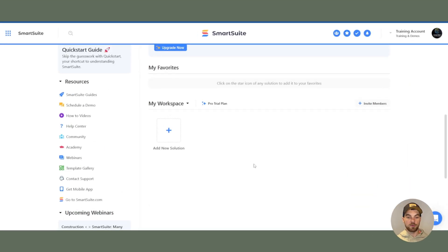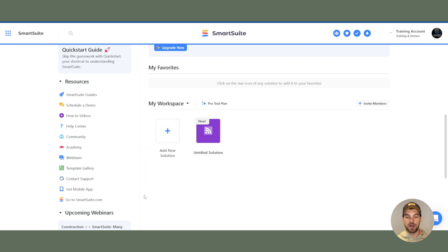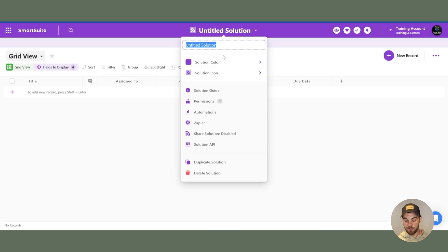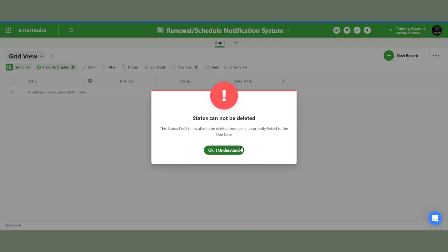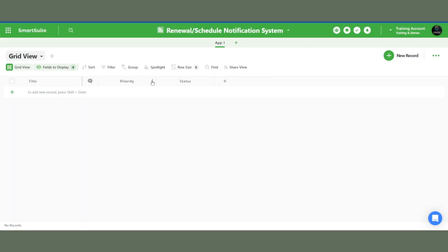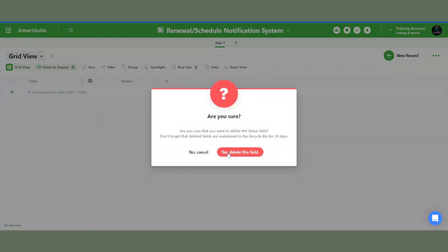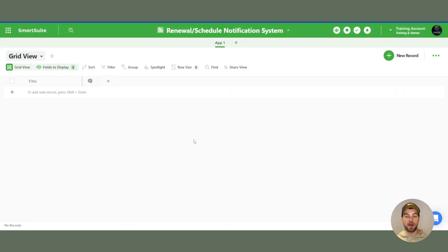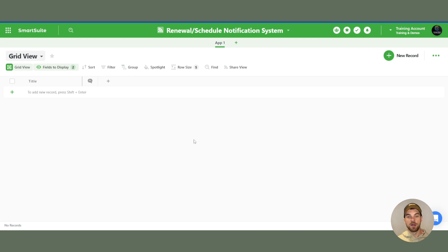So in your SmartSuite workspace, you're going to create a new solution. We'll create one from scratch and you can name it whatever you want. First thing I'm going to do is delete all of the default fields here. I am going to take one app or one table and call it clients, and we're going to create a second app and call it orders.